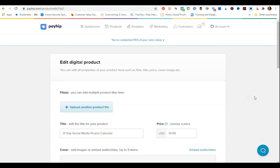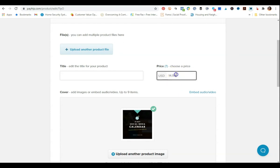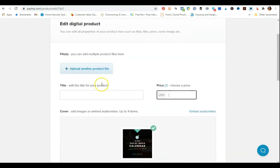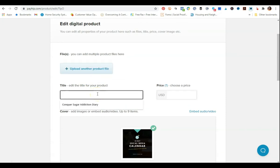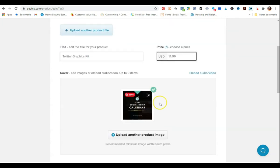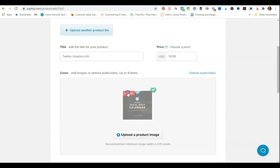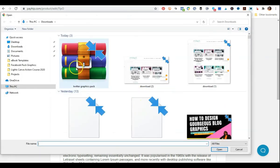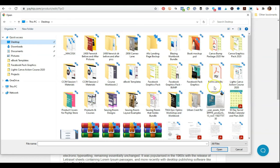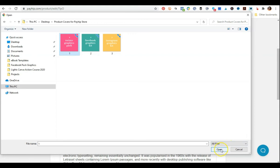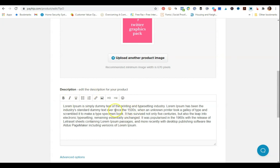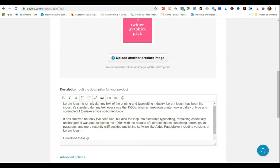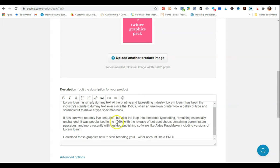Now over in Payhip, the first product I have is a 31-day social media promo calendar. This is where you upload the product file, and then you put the title of the product — so I'll just do 'Twitter Graphics Kit' at $14.99. Here's where you upload the product image, so I'm going to remove the current one and upload the Twitter graphics cover. Then under here is where you write your product description and add a call to action, like 'Download these graphics now to start branding your Twitter account like a pro.'